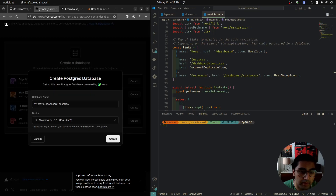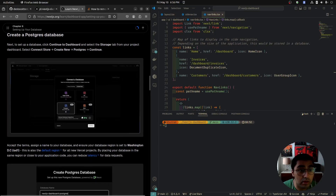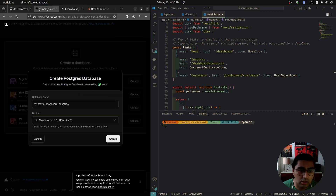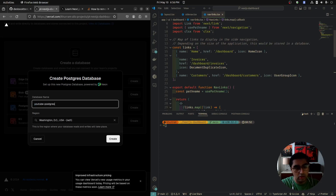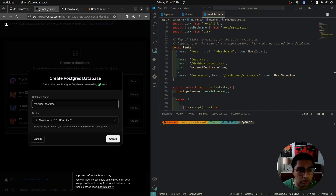I'm going to accept this. It's powered by Neon — check out Neon, you can also get a Postgres database there, they're doing great stuff. I'm going to call my database YouTube Postgres because I might want to reuse it later. The database name doesn't really matter. Then select Next.js dashboard Postgres and continue.